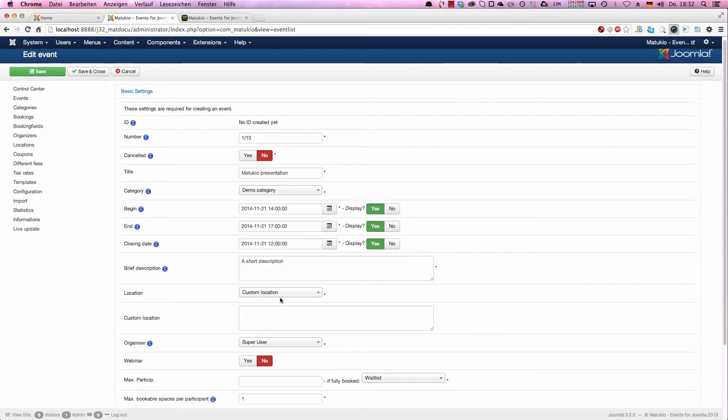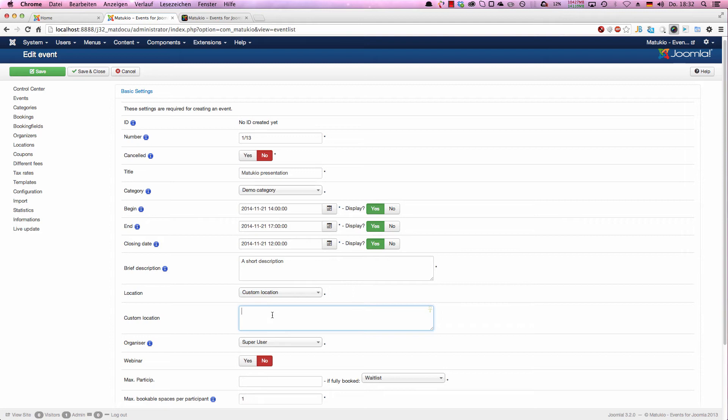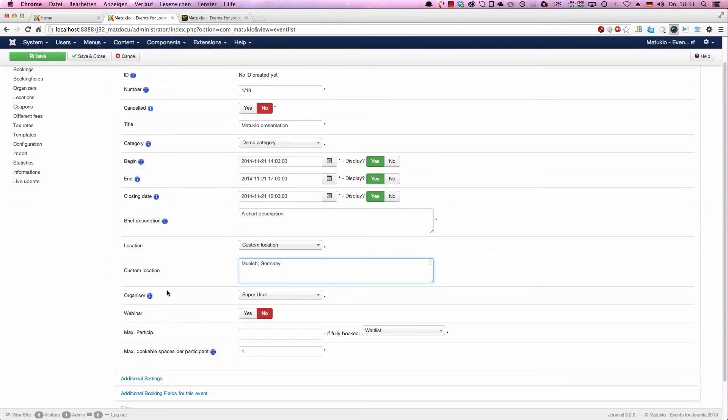Next is locations. We haven't set up any default locations yet, so we always have to choose custom location and just type in, for example, the location name. Here you can also type in a nice address. This is what's shown to the users. We have also another address which is used for maps. As you maybe know, maps are a bit complicated to get to the right point. Sometimes addresses are not working and you have to write more than you want in the custom location. Because of this, we have separated this into two different fields. Custom location in this case is shown to the user in the frontend. So I choose Munich, Germany.